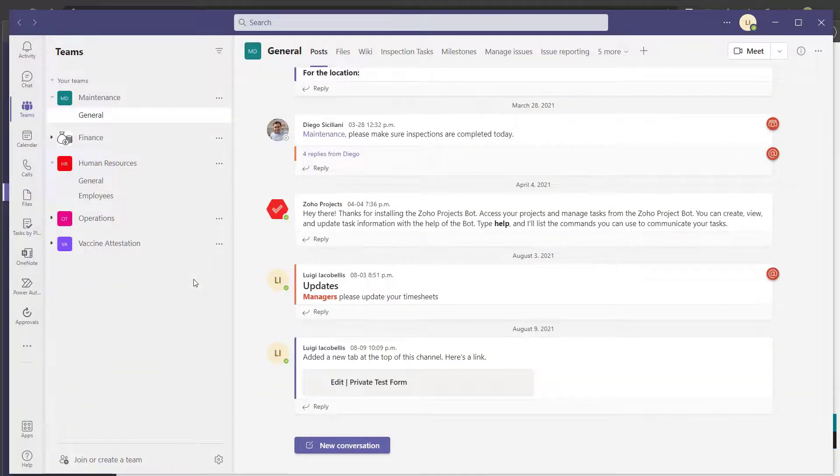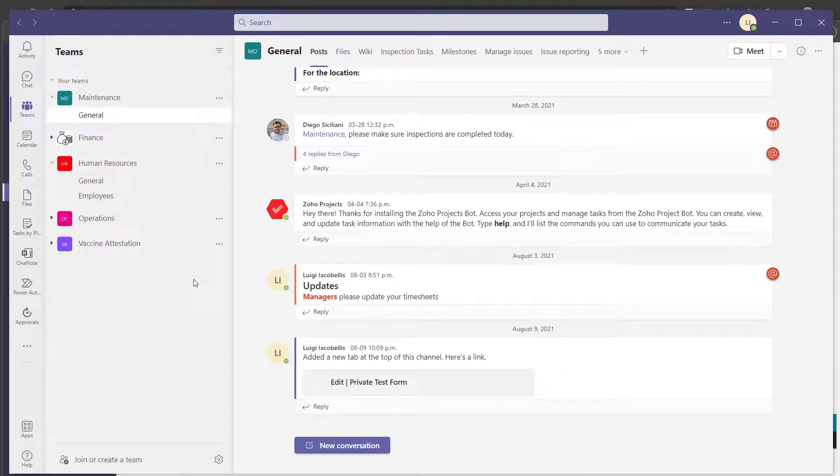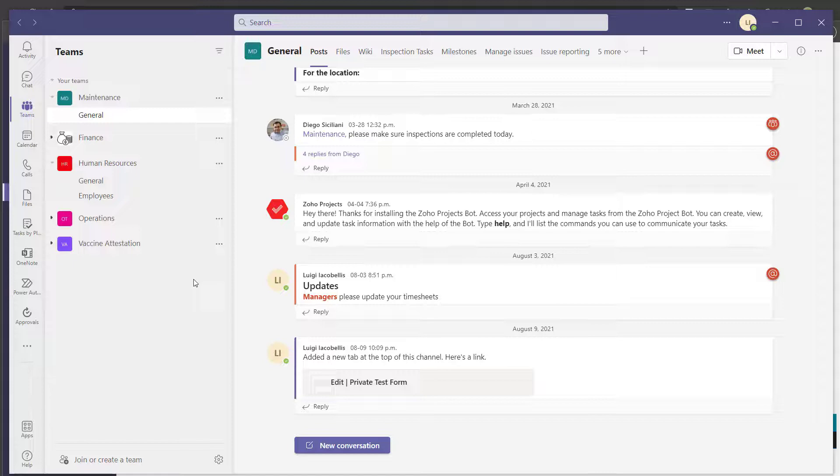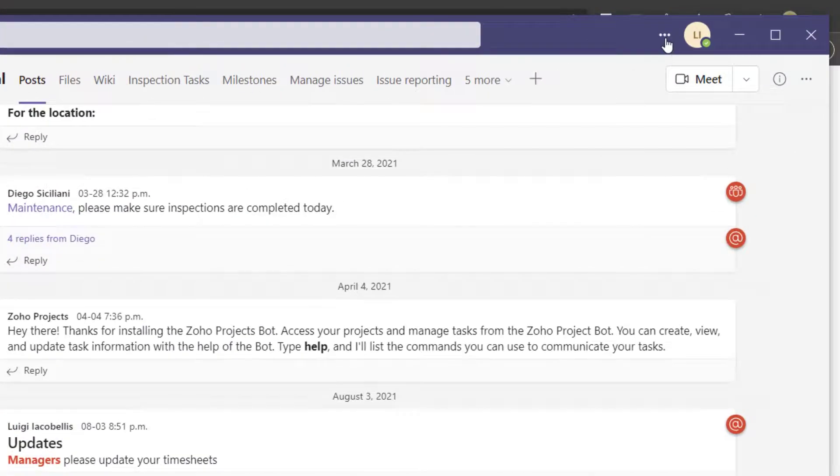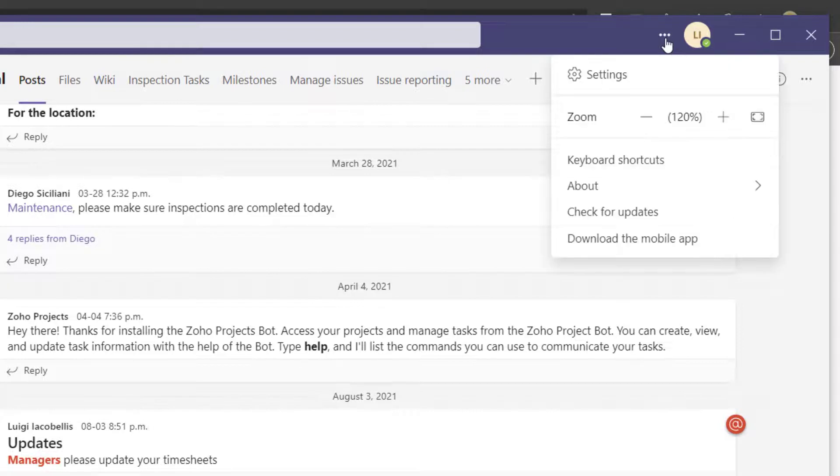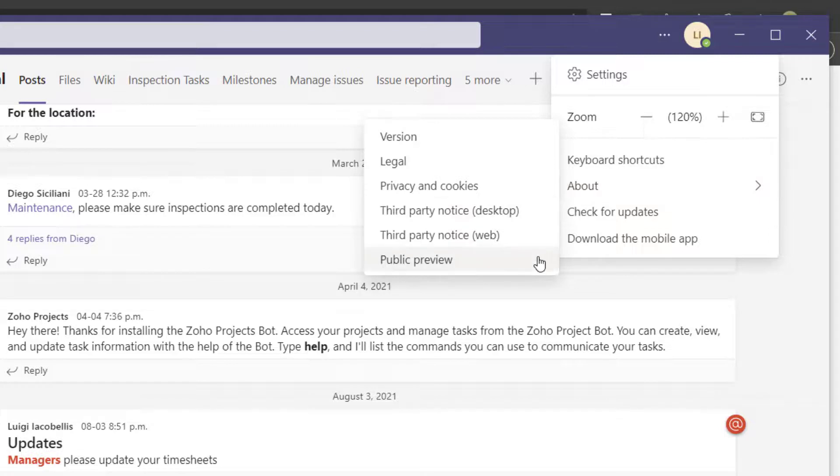All right. Now that we've created the policy and assigned it to the specific users, the next step is to have those specific users go ahead, log out of Microsoft Teams and then log back into the application. That is a necessary step to actually receive these updates. I've already gone ahead and logged out and back in. And now I'm going to scroll up to the very top and click on the settings button here. And I'm going to come down and click into the about menu. And what you can see now is that public preview is enabled.